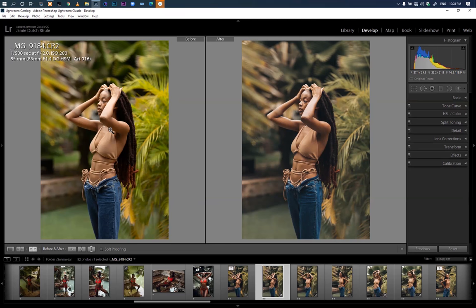I used Lightroom to color grade this image, sent it to Photoshop for further retouching, then came back to Lightroom again to export it. Capture One is best for a lot of things but sometimes it's way too much, and I wanted to make subtle changes, so Lightroom was the best solution. With color grading, I always tell people it's more of a personal preference — what you want to see in the image and what you don't.